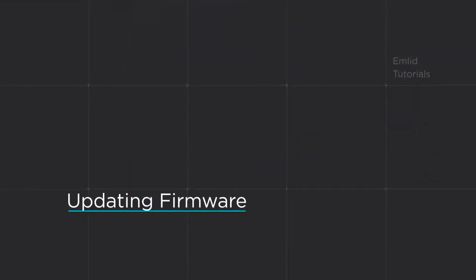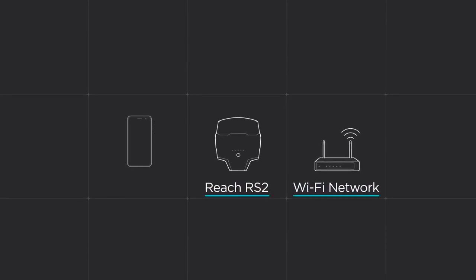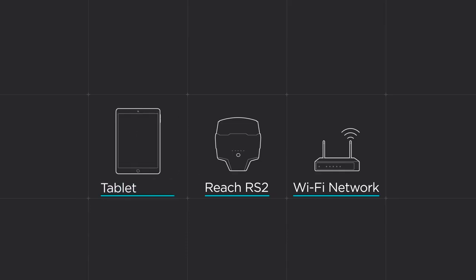Let's power Reach on and update the firmware. In order to do that, you need Reach RS2 itself, Wi-Fi network with internet access, and a smartphone or tablet to connect to the receiver.